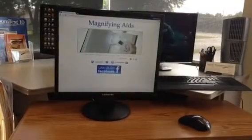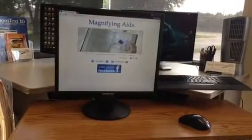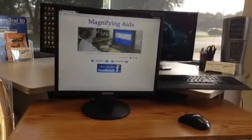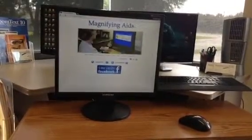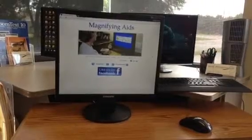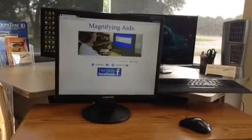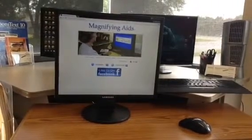Hello again. Today we are providing a brief demonstration for our Samsung SyncMaster 943 flat screen computer monitor that we do have for sale.